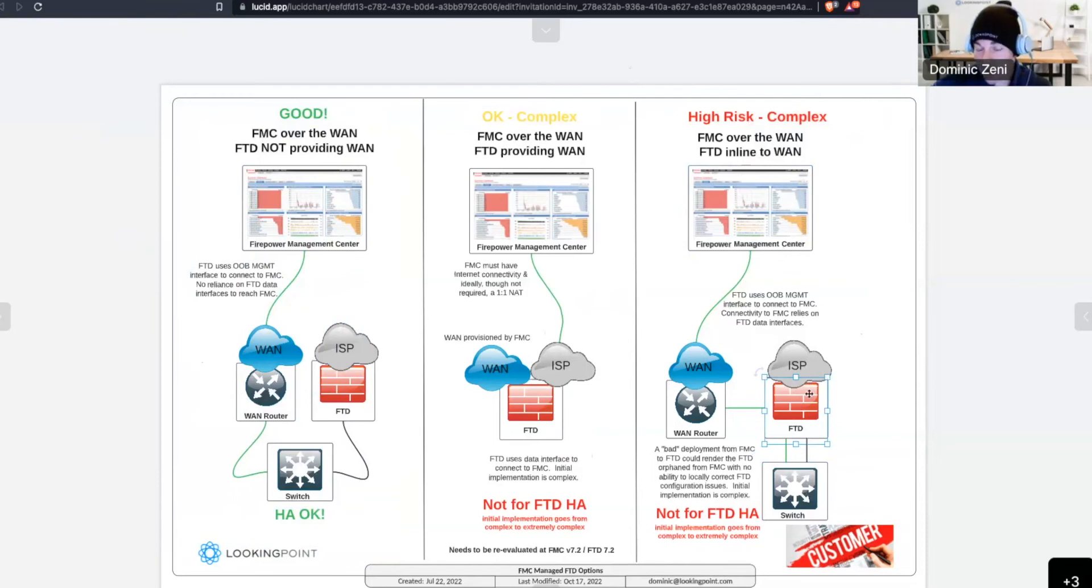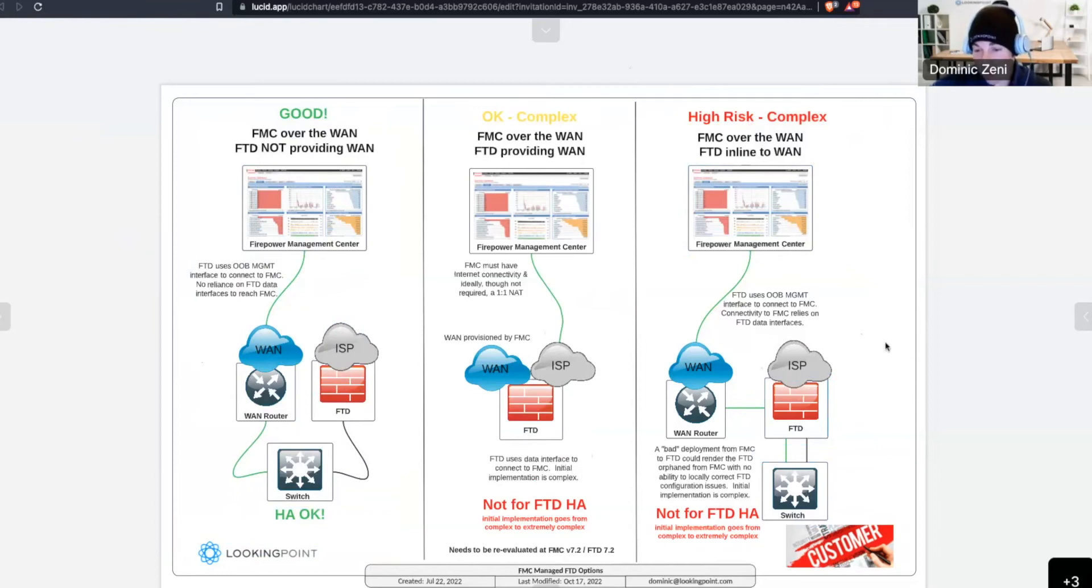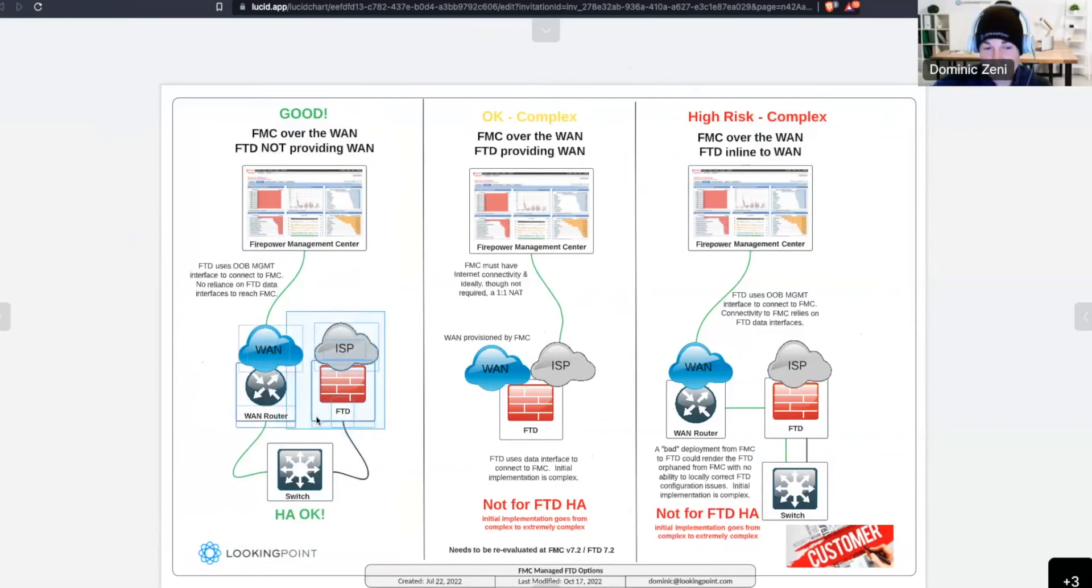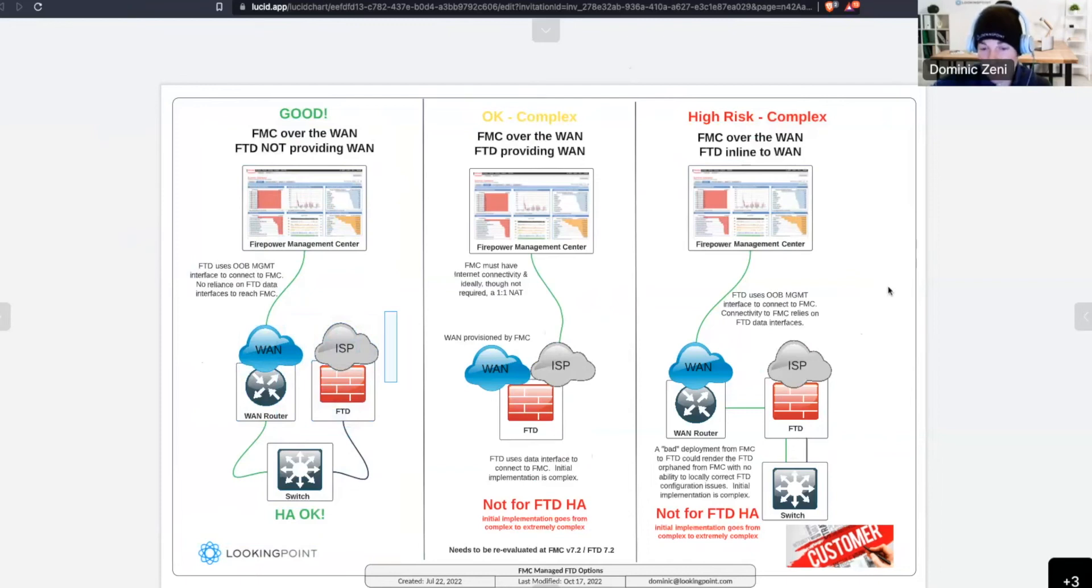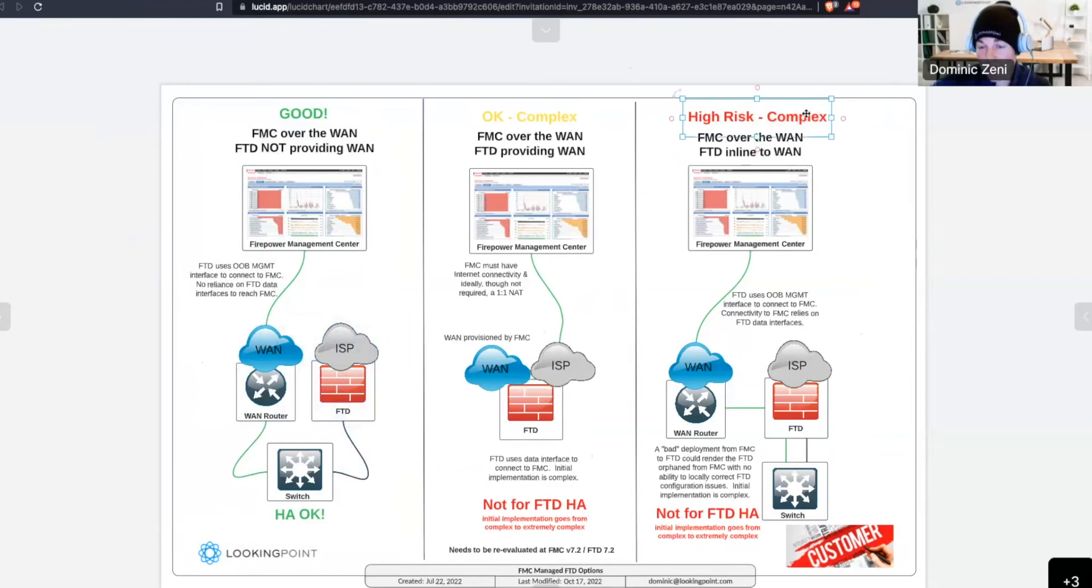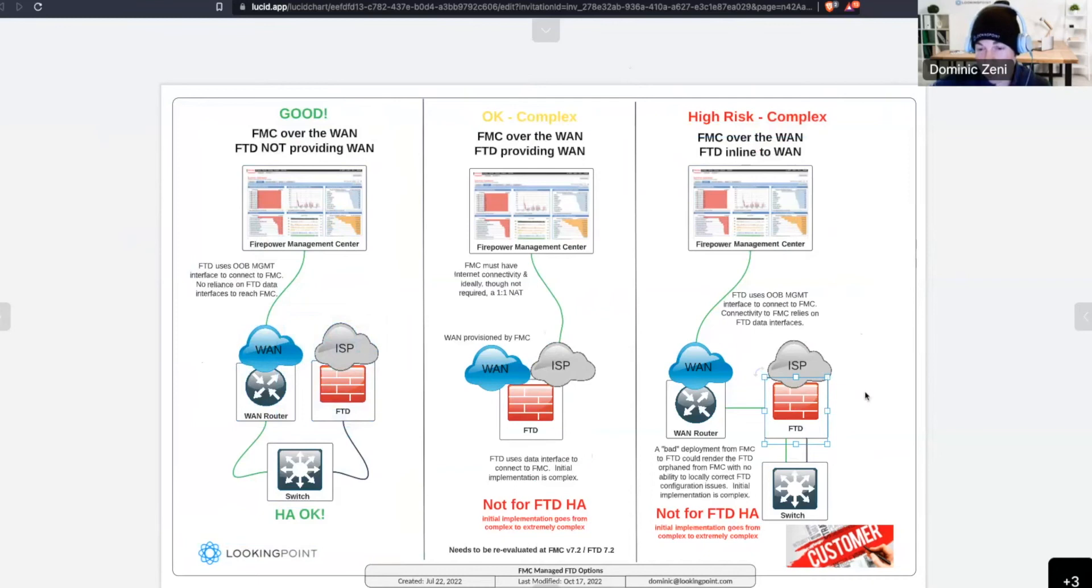Otherwise, FMC couldn't see the FTD, and really, and that call, we never got past the issue. We ended up moving to a topology that looked more like what we have over here on the left. But your point, Trevor, pushing a bad config to the FTD could leave you in a state where your FTD is orphaned is a really good one. And that is why we have this type of design marked as high risk for either a single FTD or an HA FTD.